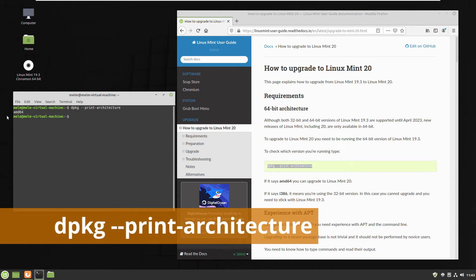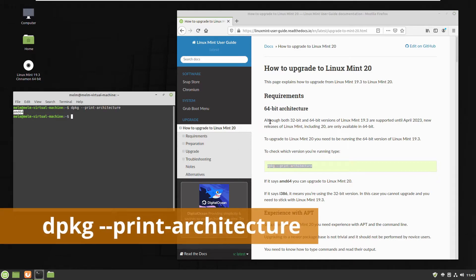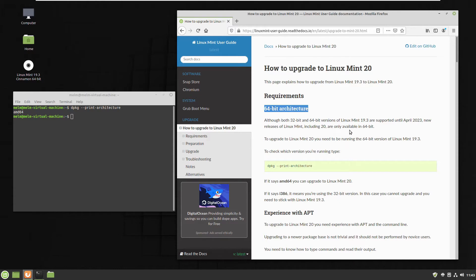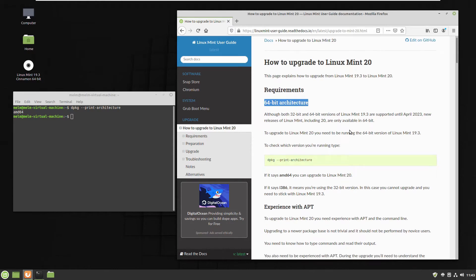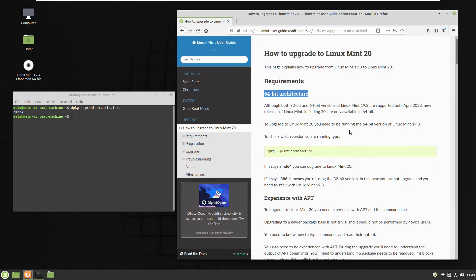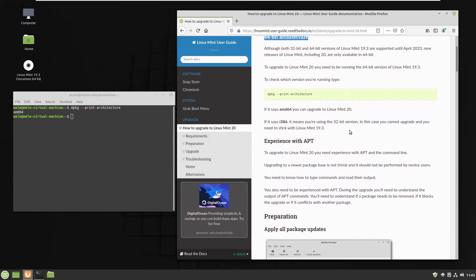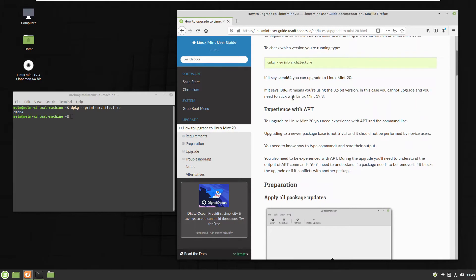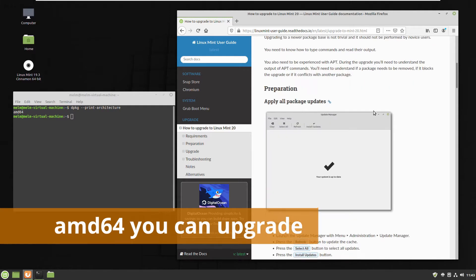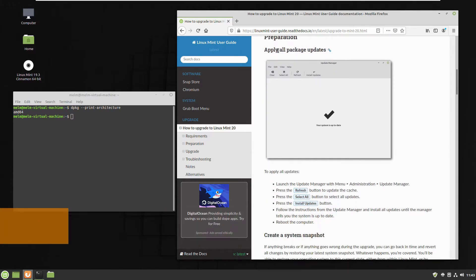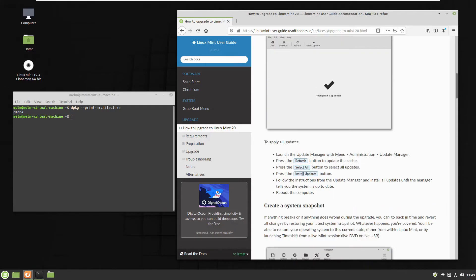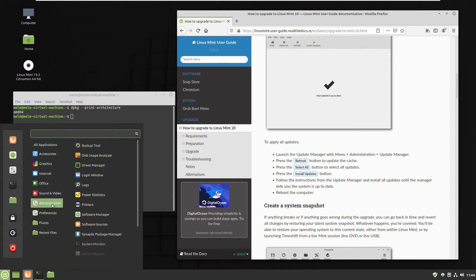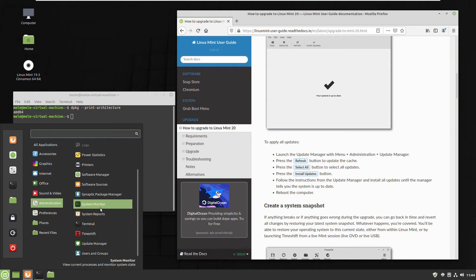First command. Let's check if we can upgrade it because since Linux Mint 20 only 64 bit version will be available. So if you have 32 bits unfortunately you will not be able to upgrade. How you can see? If you see AMD64 after the command you're good, it's 64 bits and you can proceed with the next step. Let's assume that you're the lucky one and you have 64 bits.